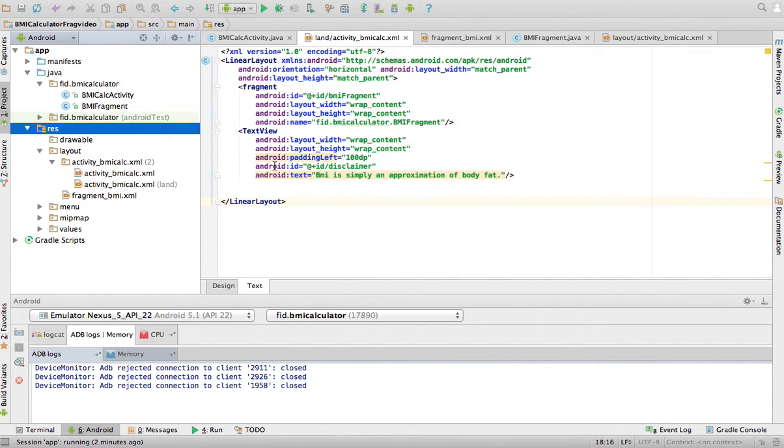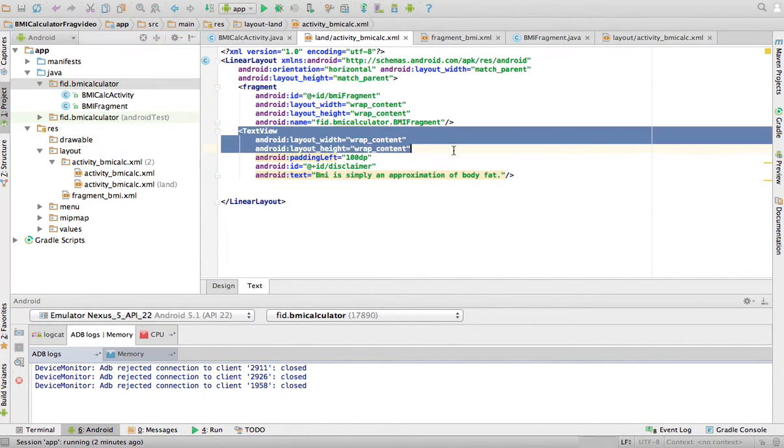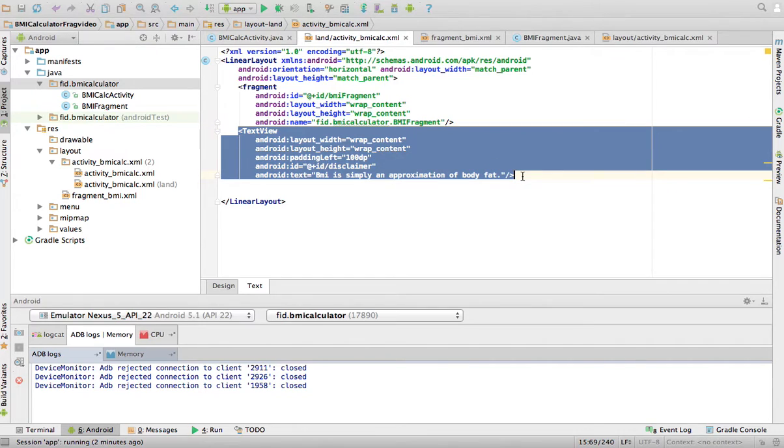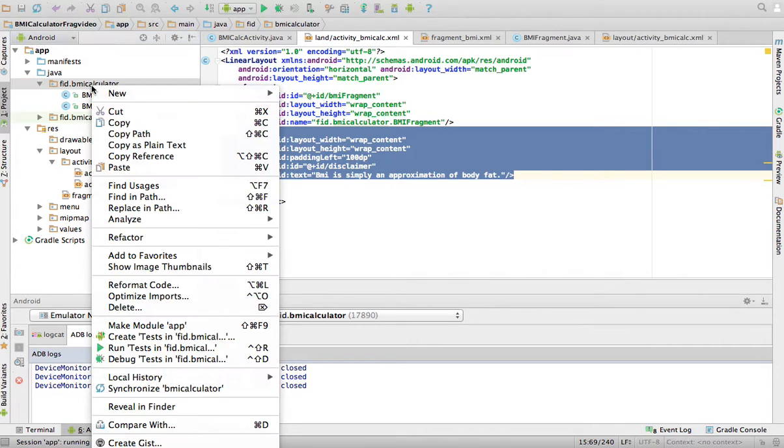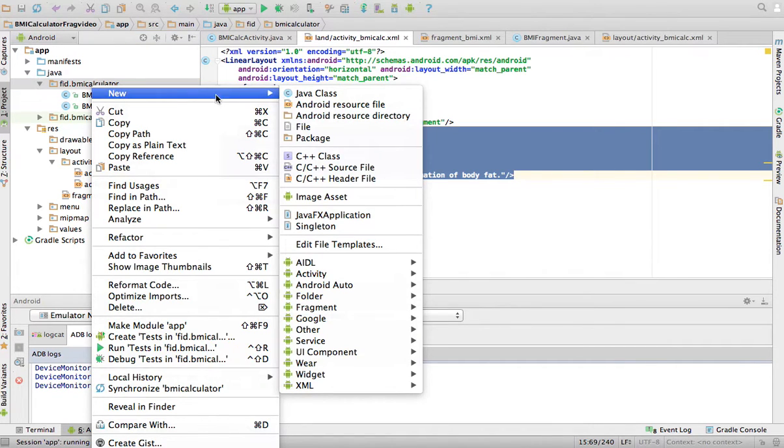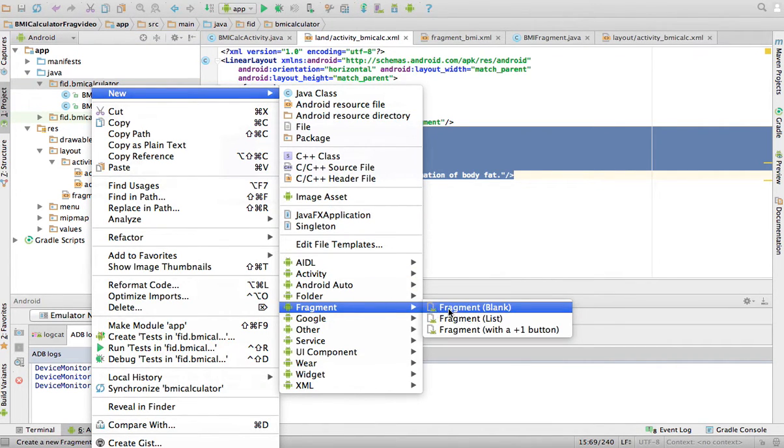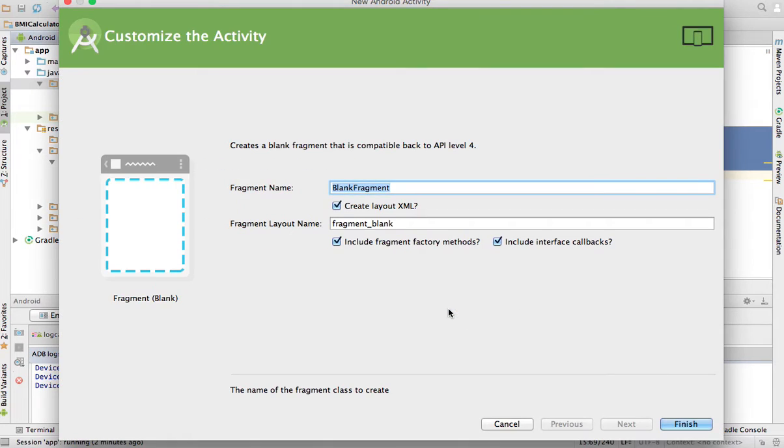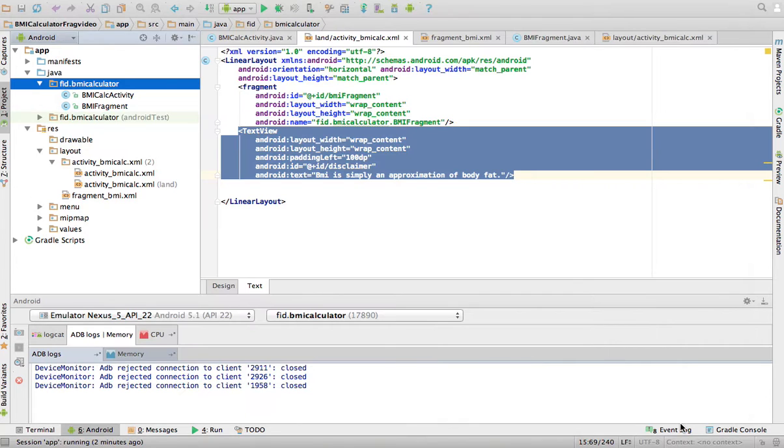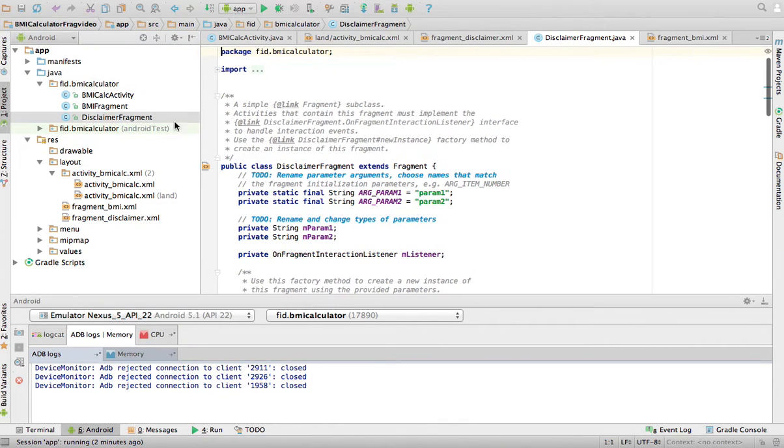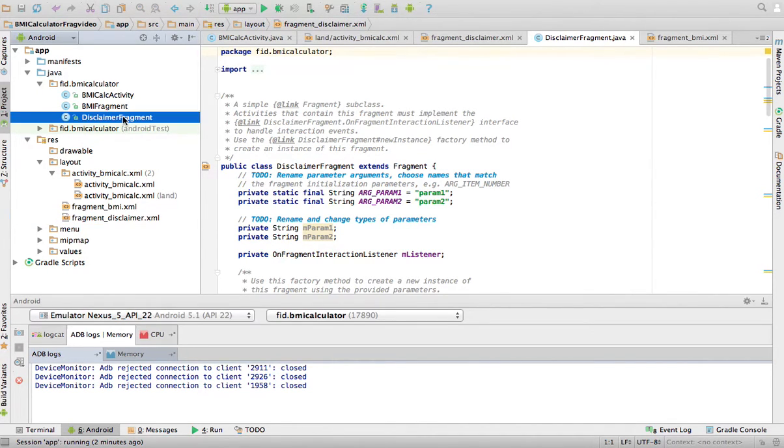And we can take it one step beyond that by making all these secondary components, in this case it's only one, we can make all of this another fragment. So I'm going to go to my package there, say new fragment, blank fragment. I'm going to call it disclaimer fragment. It created my fragment class and my XML.